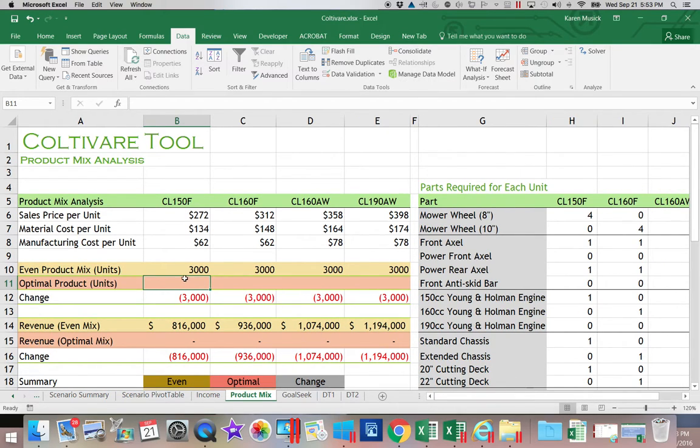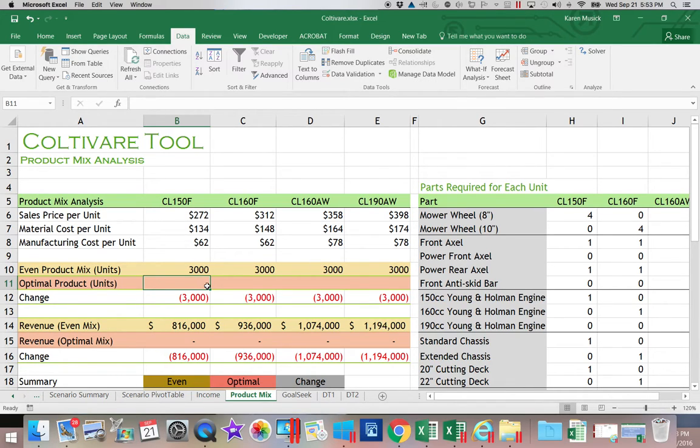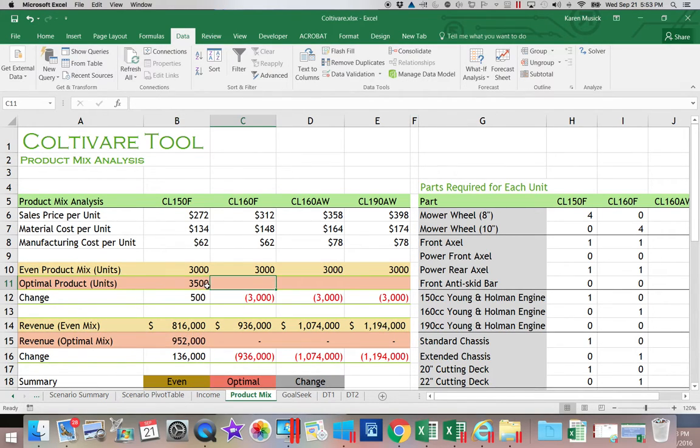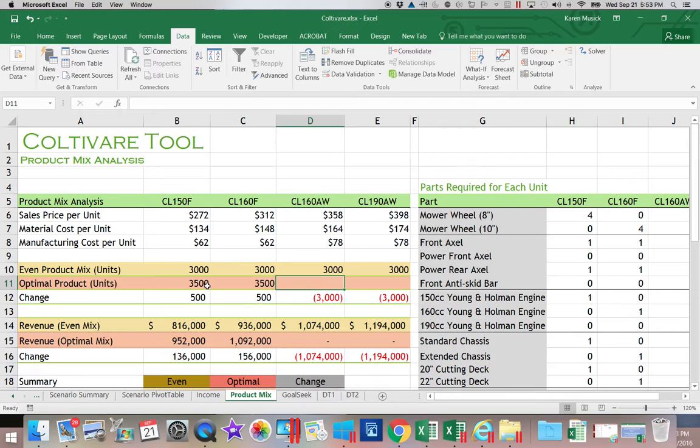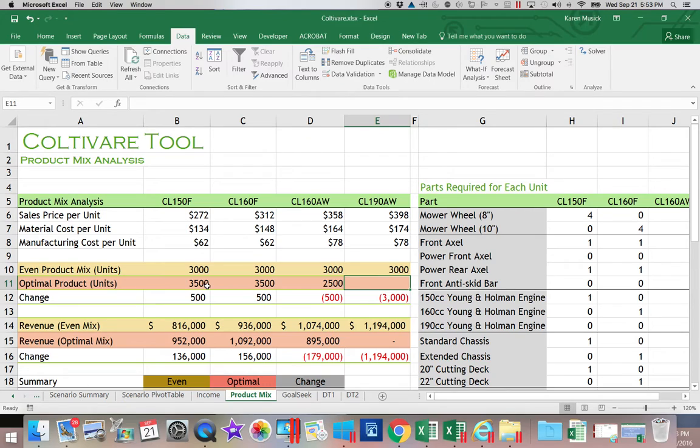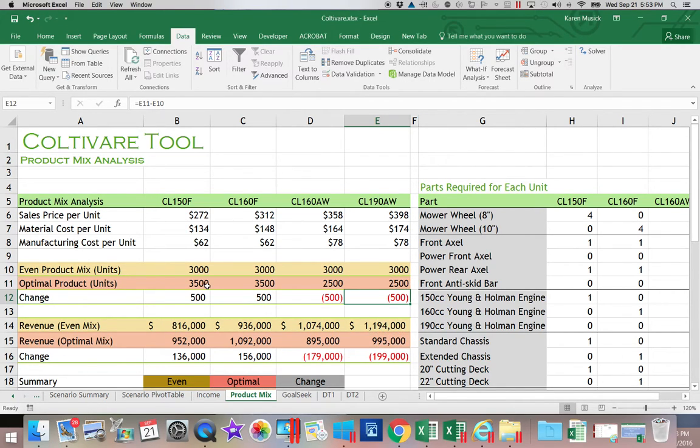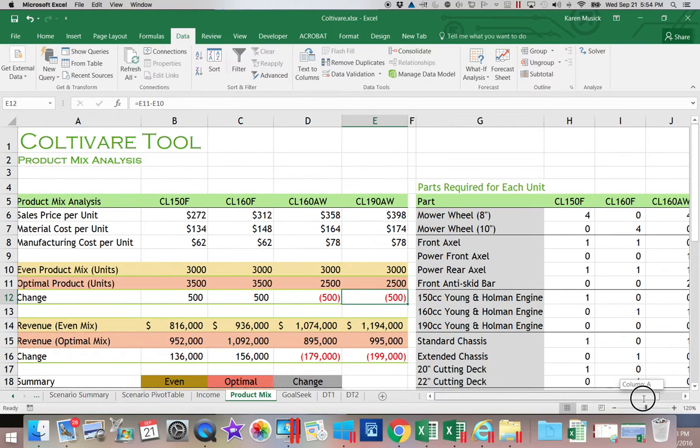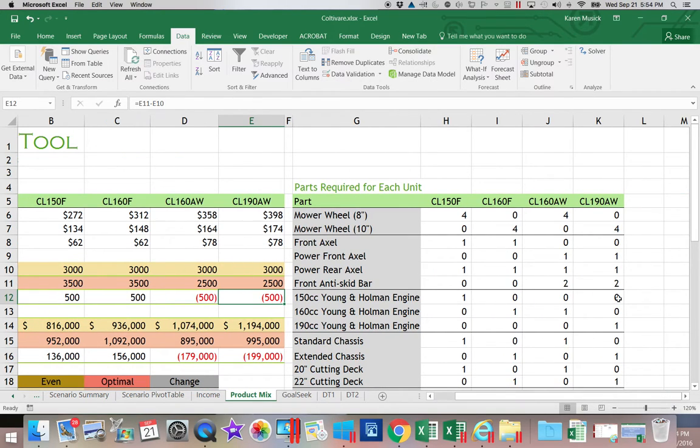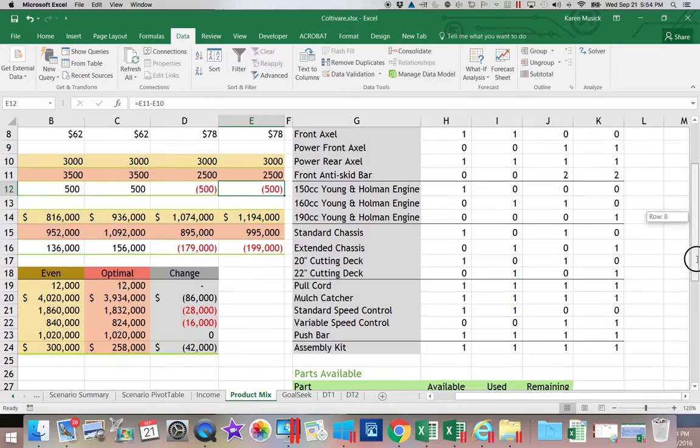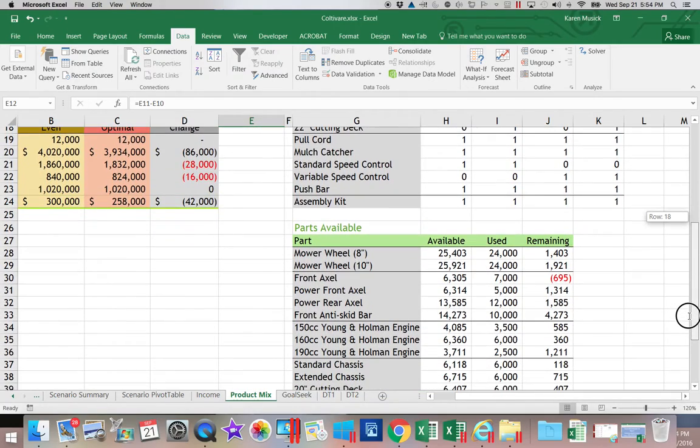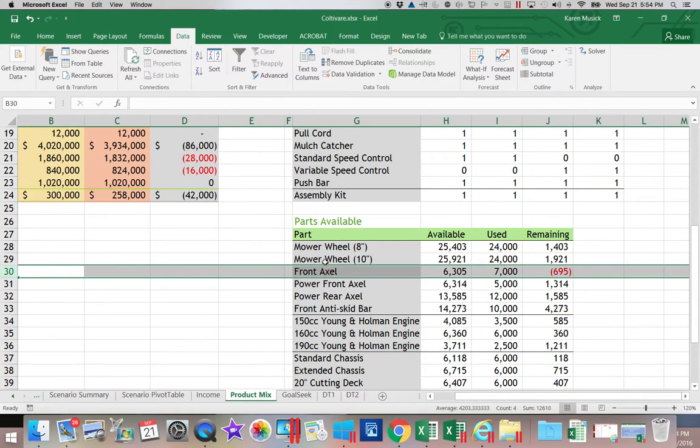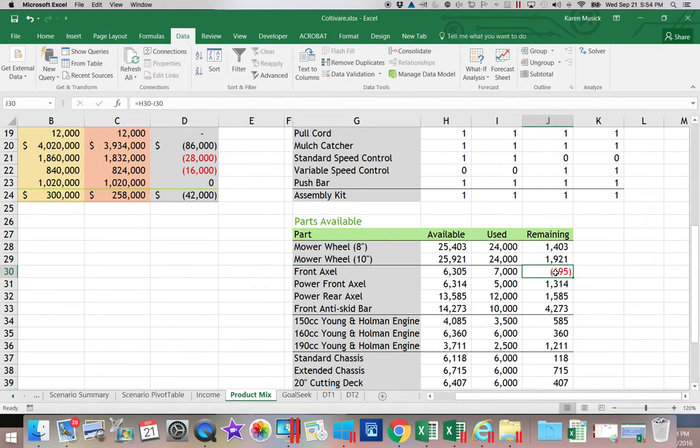Let's take a look at how we can work with this worksheet. On the Optimal line, I'm going to enter some numbers. I'm going to say 3500 in C11, and then in D11 and E11, we're going to add 2500. So you can see that is a different product mix. What can happen with this product mix is different component parts are needed. For example,